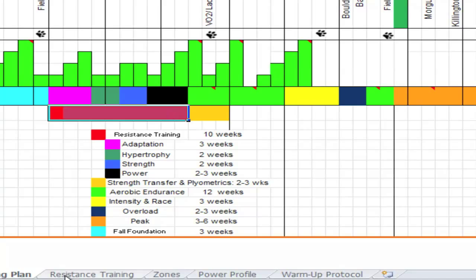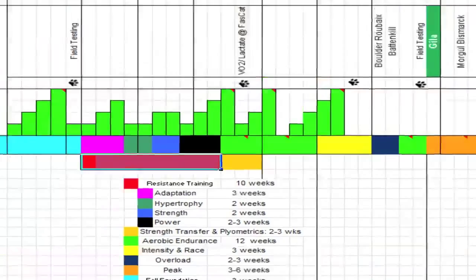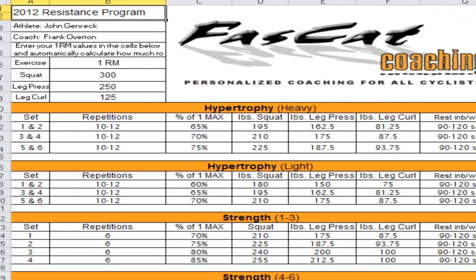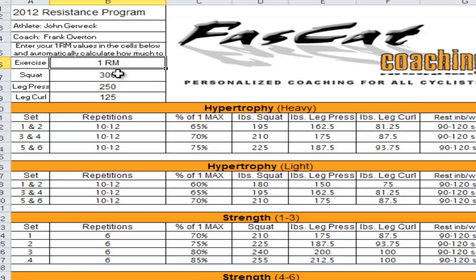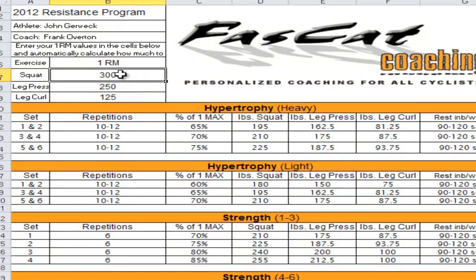Let me get into the details of the resistance training. You see this tab down here in the lower left. This is a sheet that all of our athletes get in the off-season. You go over to this resistance training and what you see here is the athlete's name, coach, and the 1RM - this stands for 1 resistance maximum. Every athlete will go into the gym, find out how much they can squat, leg press, and leg curl one time. That number goes into the sheet here.